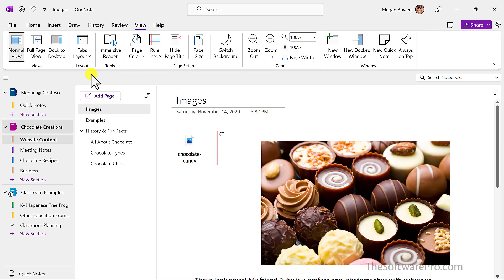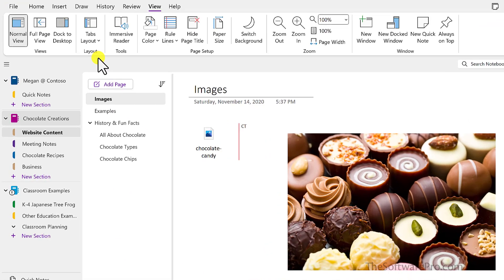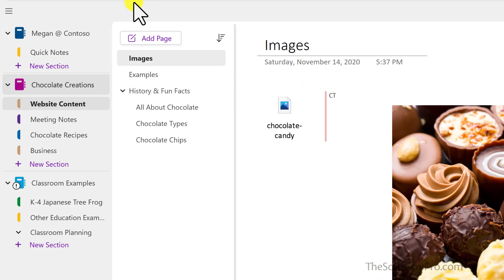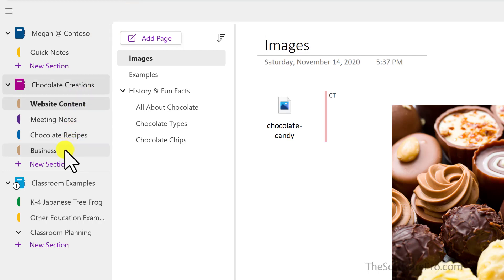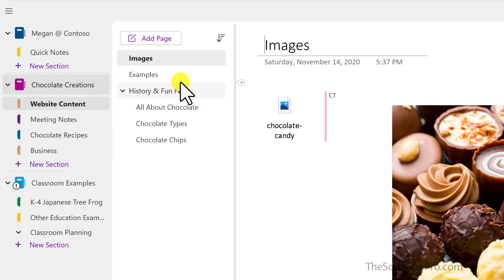Look what happens when you make this change. Now the notebooks are on the left-hand side with each of the sections displayed for those notebooks, and the page tabs are also at the left. If you want more space, you can go up to the hamburger menu.